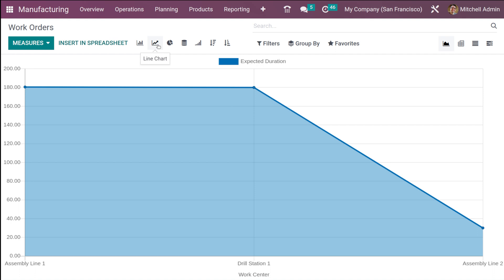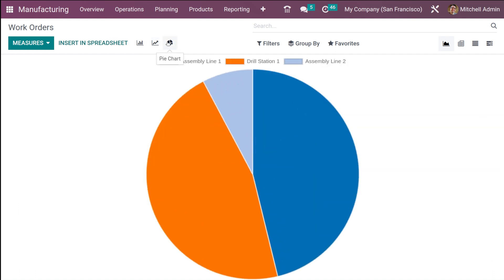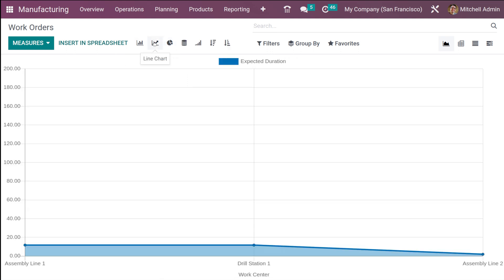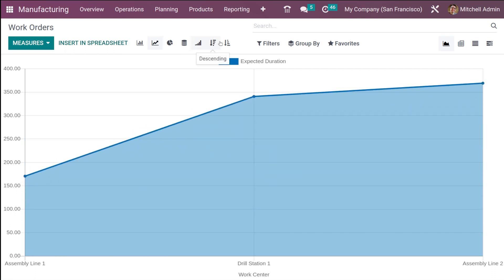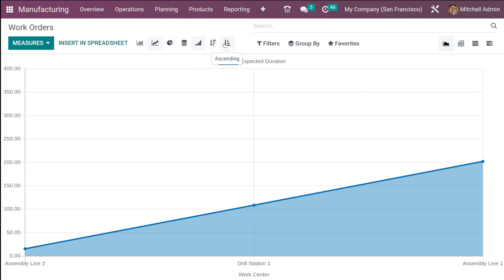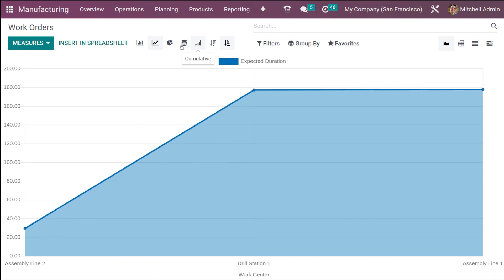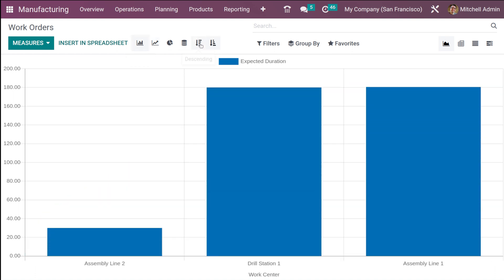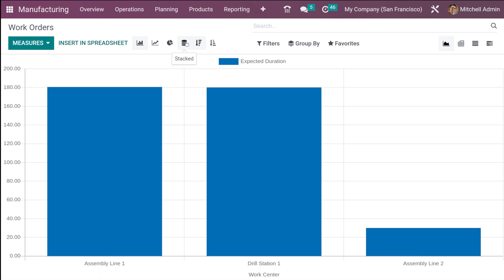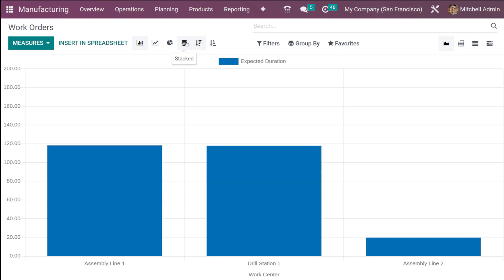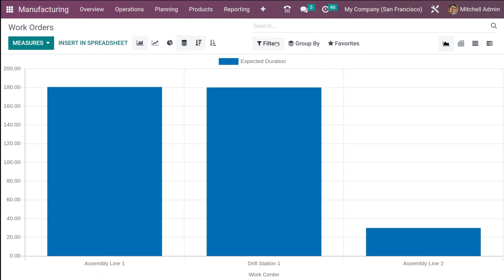This is the bar chart. Now let's take a look at the line chart of the same — here is the line chart. Then you have the pie chart. For the line and bar chart, you have cumulative view, descending order, as well as ascending order. I'm switching to the cumulative view — you can see the stacked view as well.